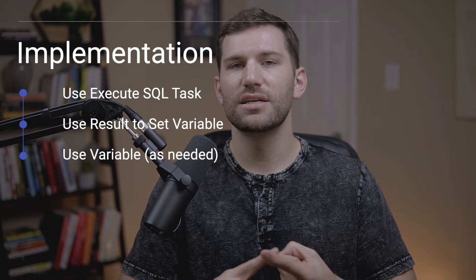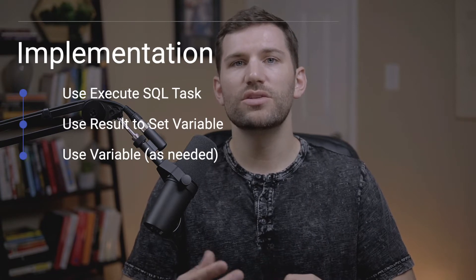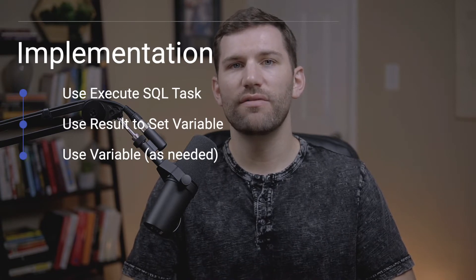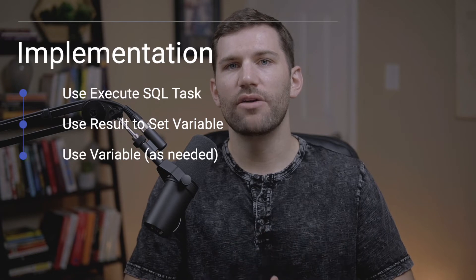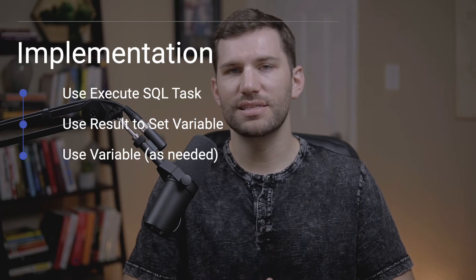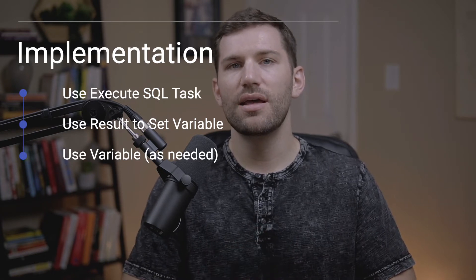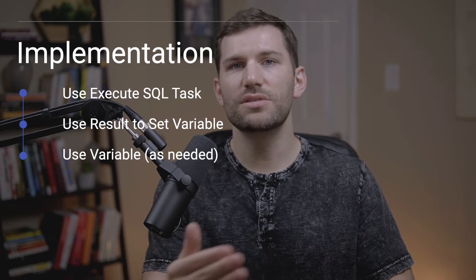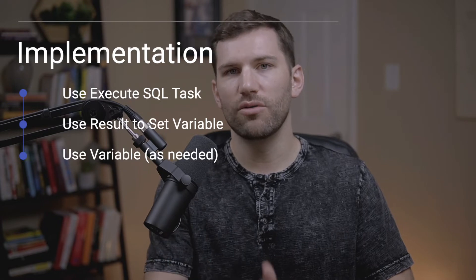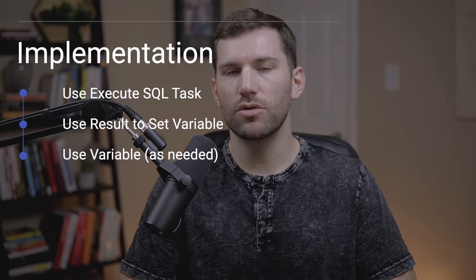At a high level, the way this is going to work on SSIS is first we're going to use an execute SQL task to query a table. We're then going to use the result value to set a variable within SSIS right through that SQL statement, and then third, we're going to see how we can then use that variable later on to run another SQL query, but you could use it for anything else. So with that said, let's now hop over to the screen share, and I'll walk you through how to do this.